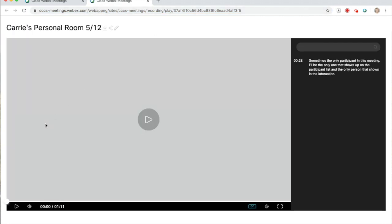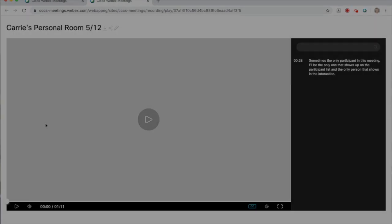Those are all of the extra features of recording in WebEx. We'll see you next time.